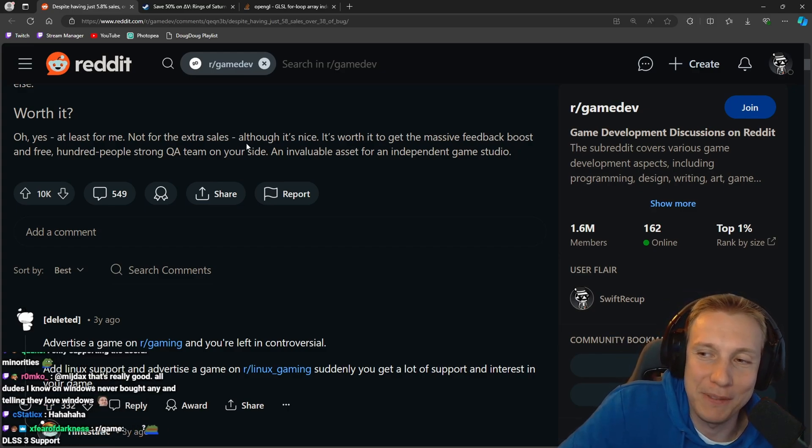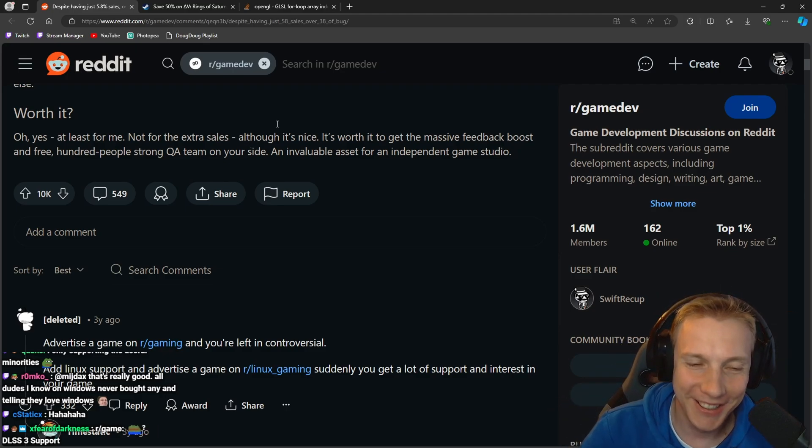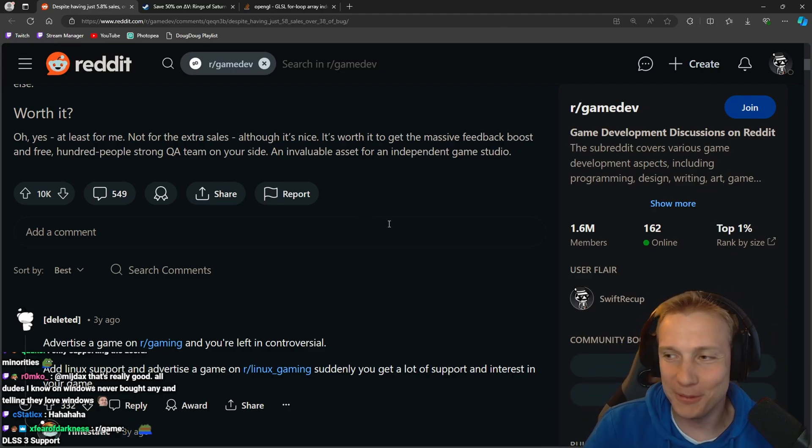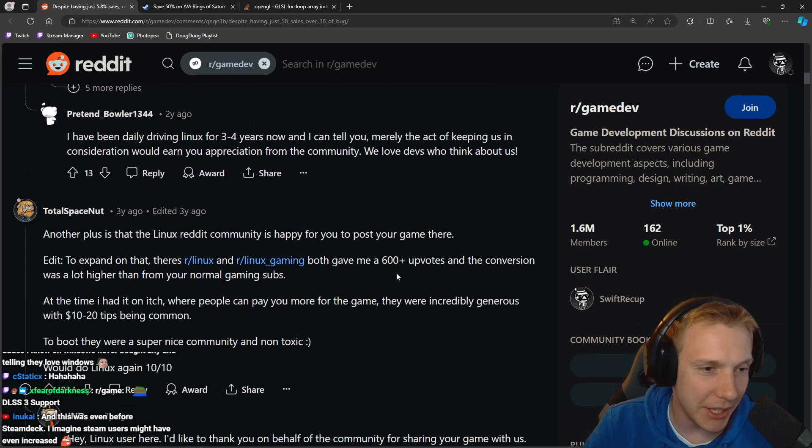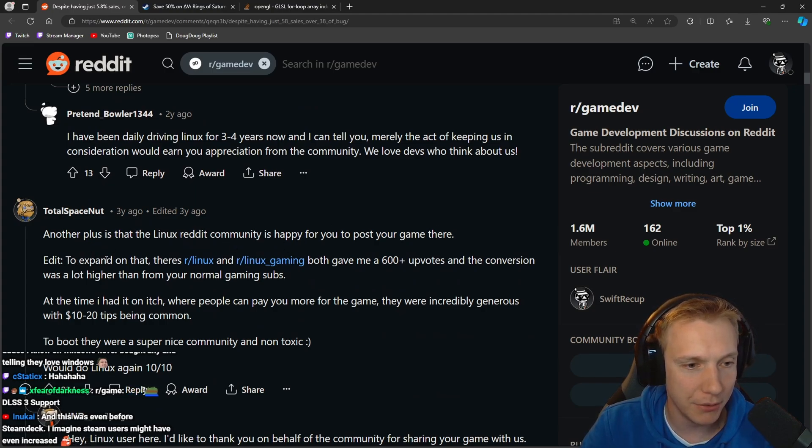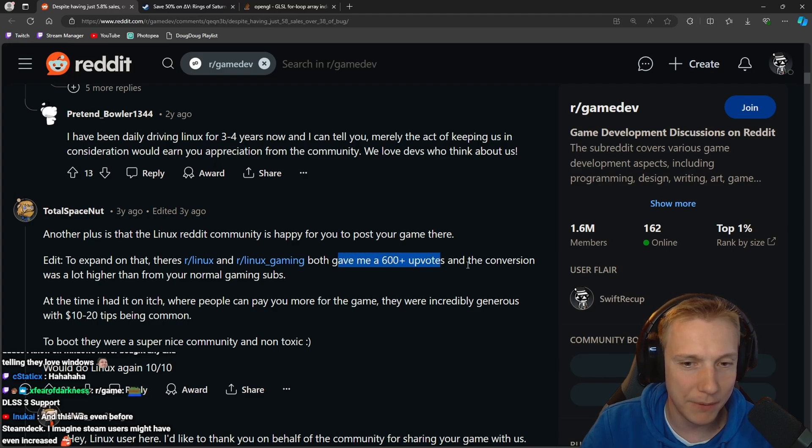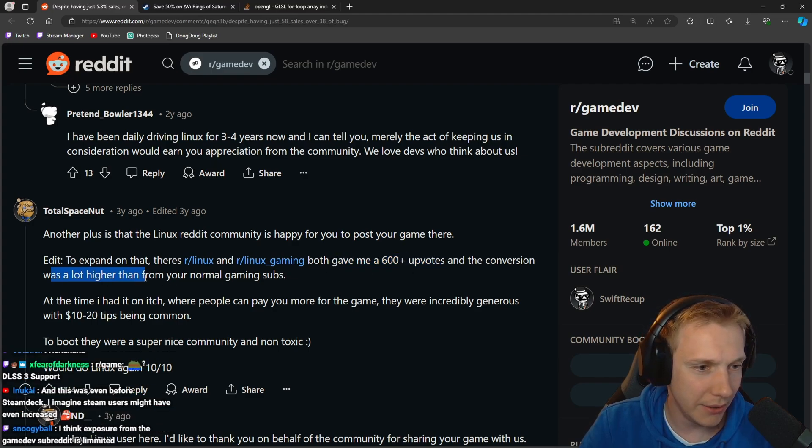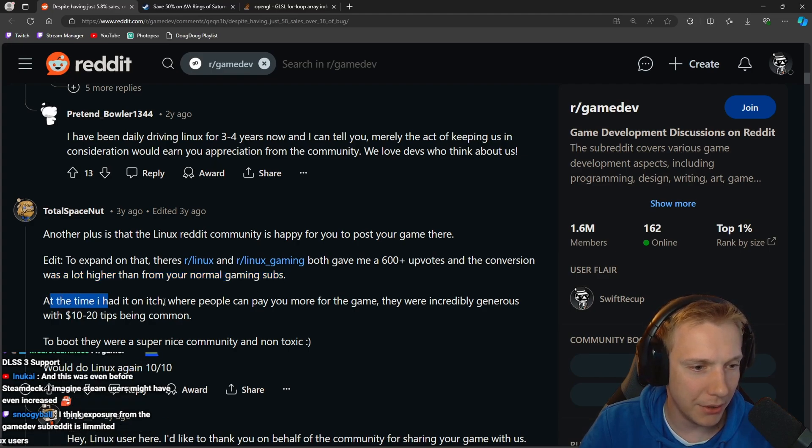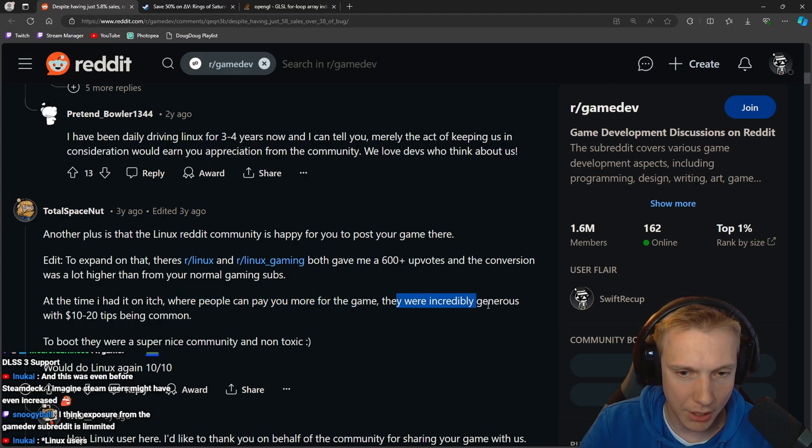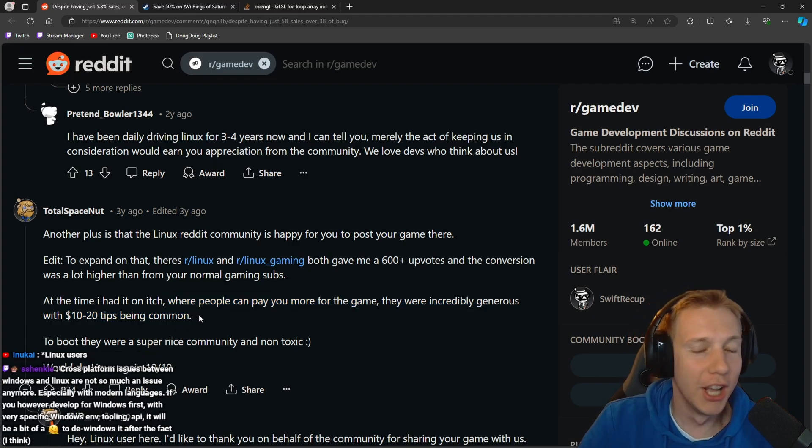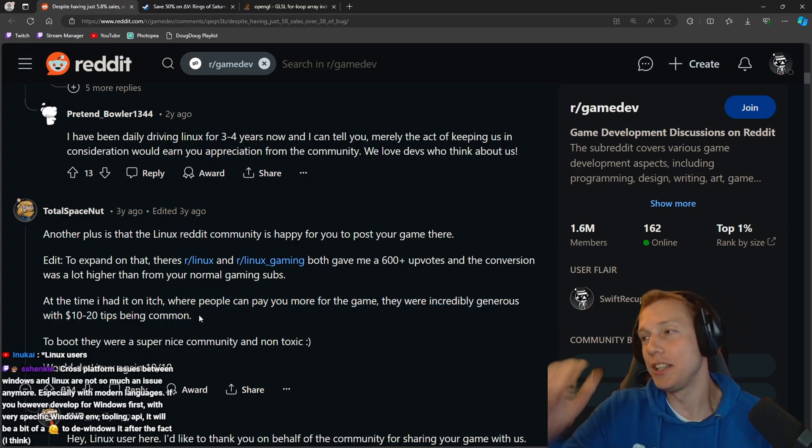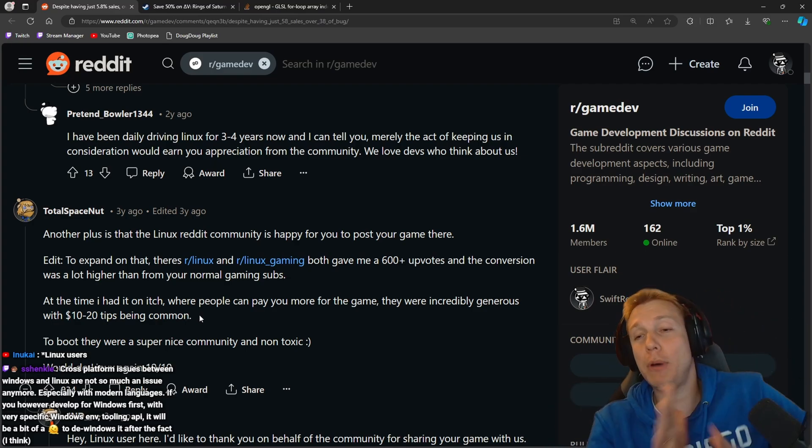Another plus, the Linux Reddit community is happy for you to post your game there. Edit to expand on that: Linux and Linux gaming both gave me 600+ upvotes and the conversation was a lot higher than from your normal gaming subs. At the time I had it on itch where people can pay you more for the game, they were incredibly generous.